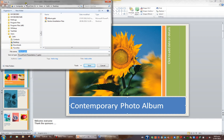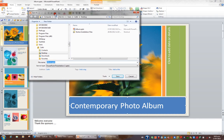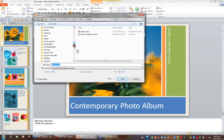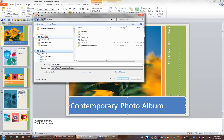At this point I'm given the opportunity to save the file as a different name and in a different location. I'll stick with the location desktop, but I do want to call it album, photo album.